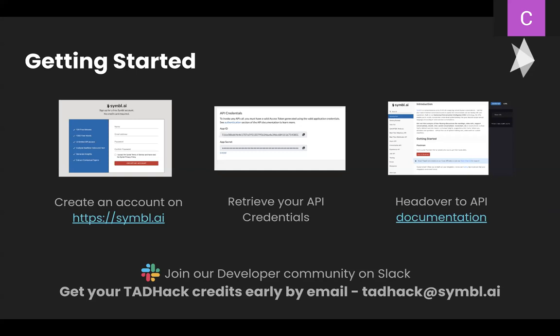Getting started is very easy, and there's no credit card required. Simply go to symbl.ai. In the upper right-hand corner, there is a sign-up link. Enter your name, email address, and password, and click sign up. And you'll be given 100 free minutes as well as 1,000 free words. However, you can get your TADHack credits, extra TADHack credits, early by emailing us at tadhack at symbl.ai. And also, feel free to join our developer community on Slack.